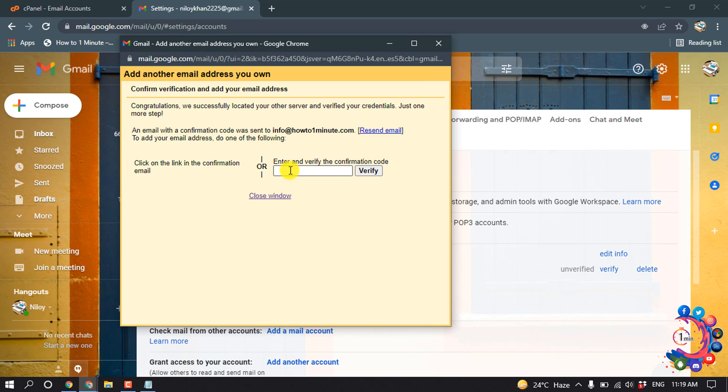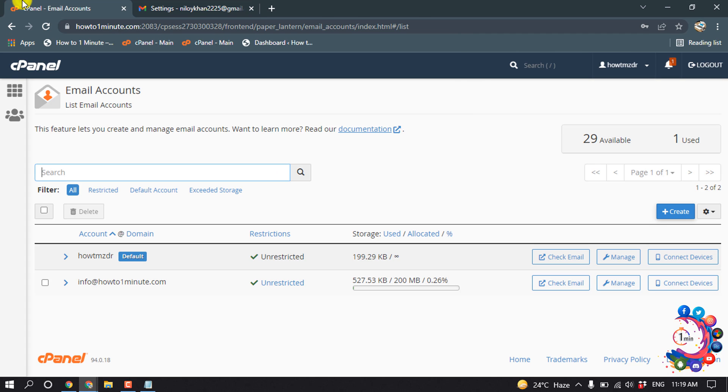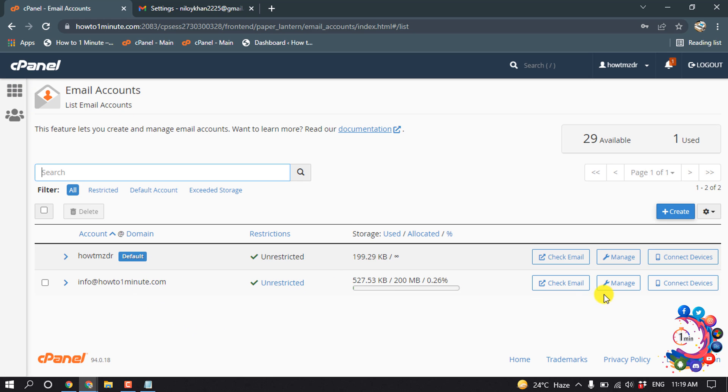Here we have to put a verification code and you will get this verification code to your cPanel email, so I'm clicking on check email.